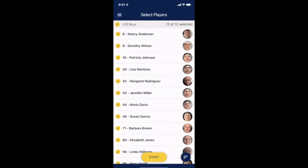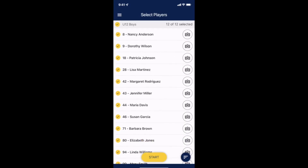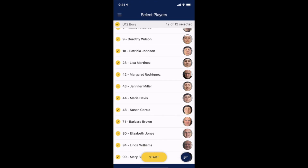If you swipe down on the screen, any recently checked-in players will be added into your app. If you need to run check-in from the app you will see a green plus in the lower left corner where you can sign in, but keep in mind not everyone has access to this.